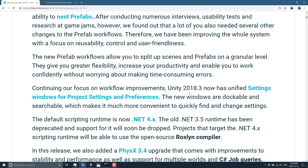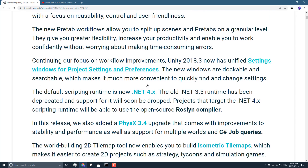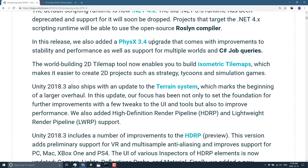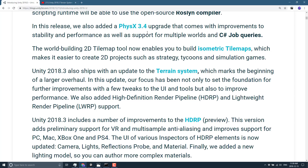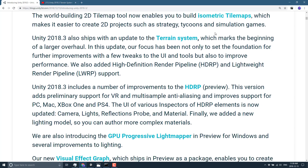Obviously there are nested prefabs — we covered that, it's big, it's going to change how people use Unity. The consolidated and dockable settings and preferences window is a quality-of-life improvement. .NET 4.x is now the default runtime and you can get up to C# 7.3 support via the open-source Roslyn compiler. Physics was upgraded to PhysX 3.4, which was just open-sourced, and 4.0 will be out any day now. And of course the new isometric tile map support.